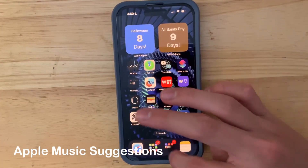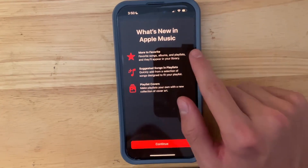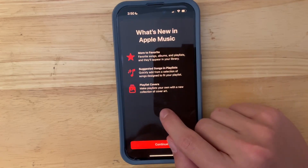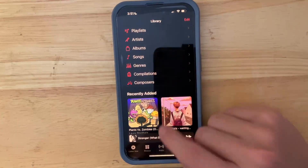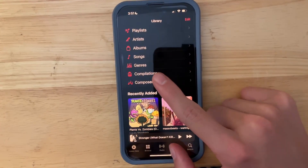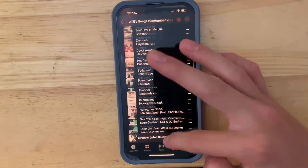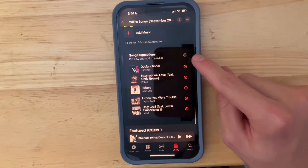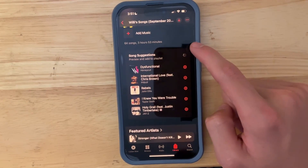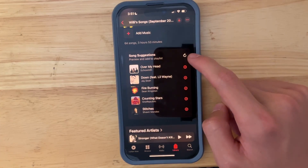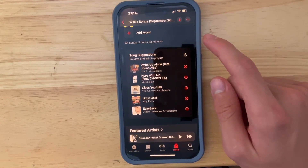The next thing has to do with Apple Music. You'll first see a brand new splash screen that says more to favorite, suggested songs and playlists, and playlist covers. If you go into one of your playlists, there's a new song suggestions feature. You can press the refresh button and it will show you brand new songs to add to your playlist, which is a pretty cool addition.